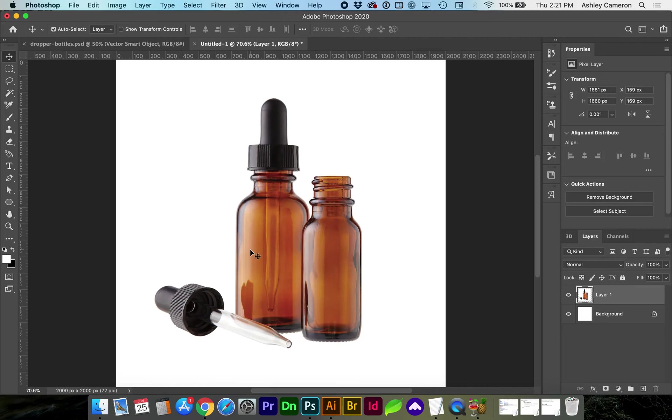Hello and welcome back to my channel. In this video I'll be showing you how to create this fluted lid as a 3D object in Photoshop.